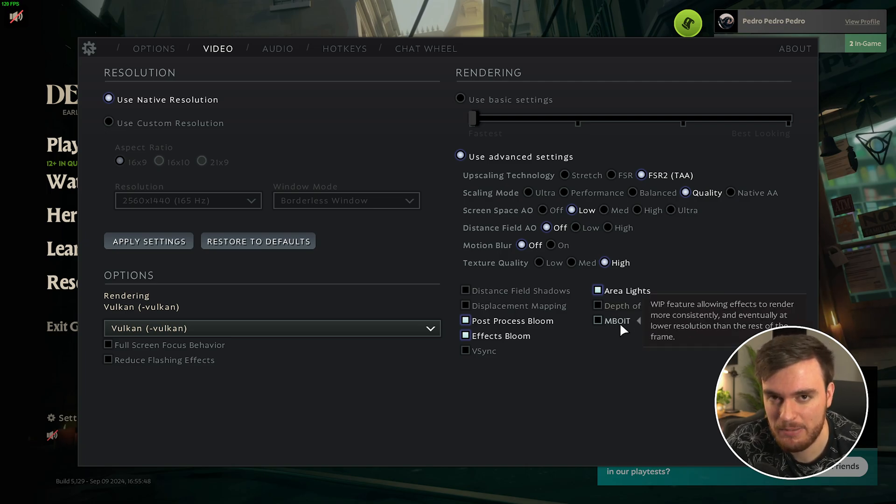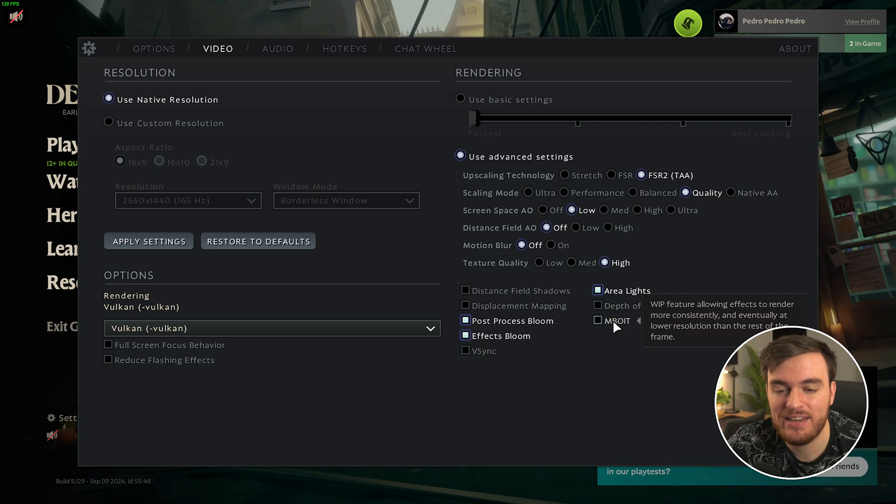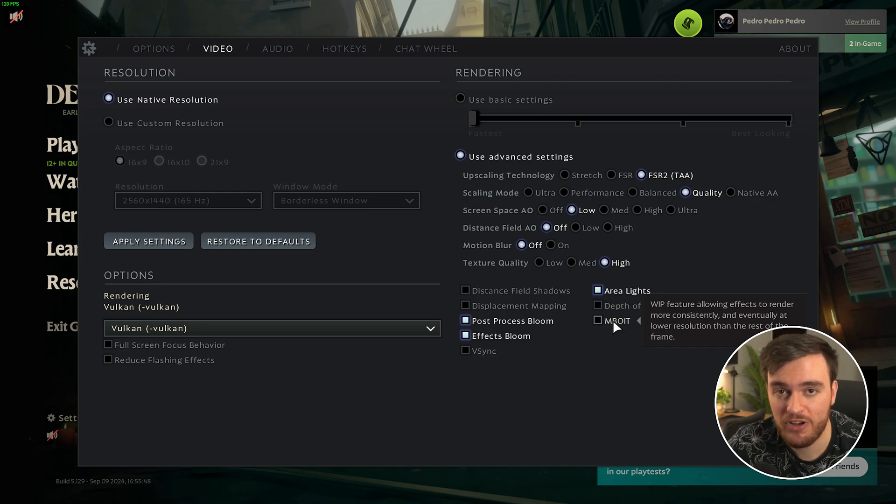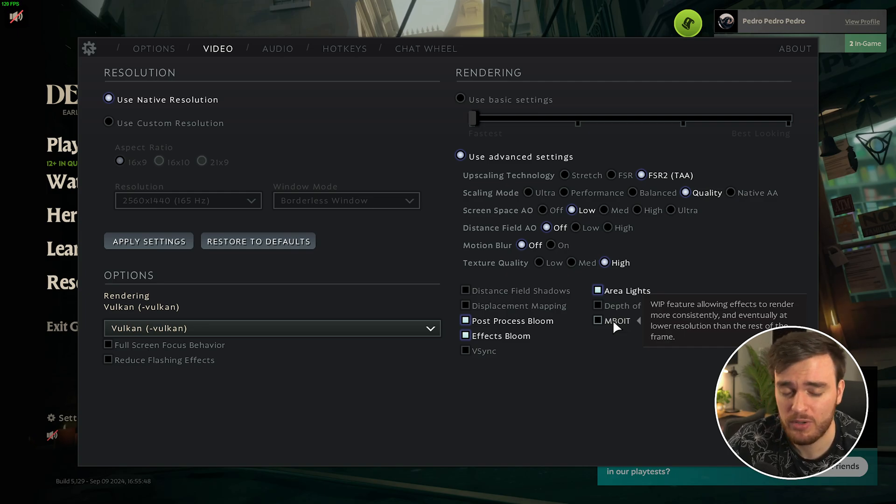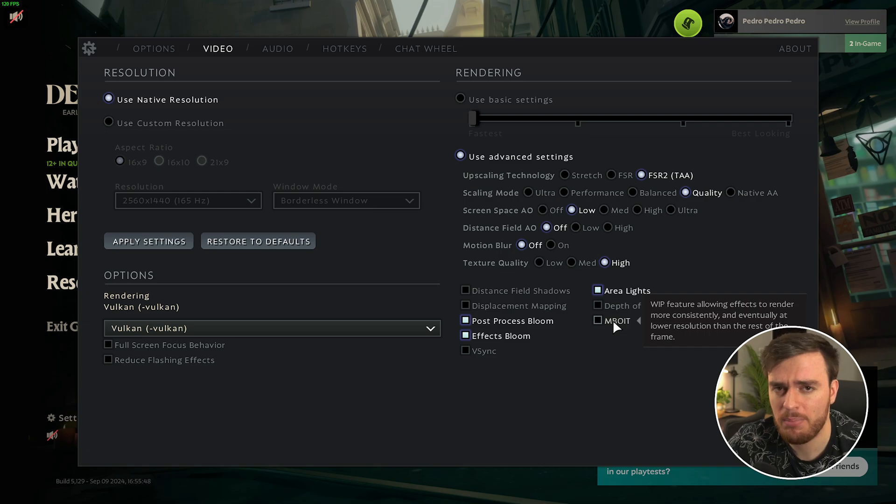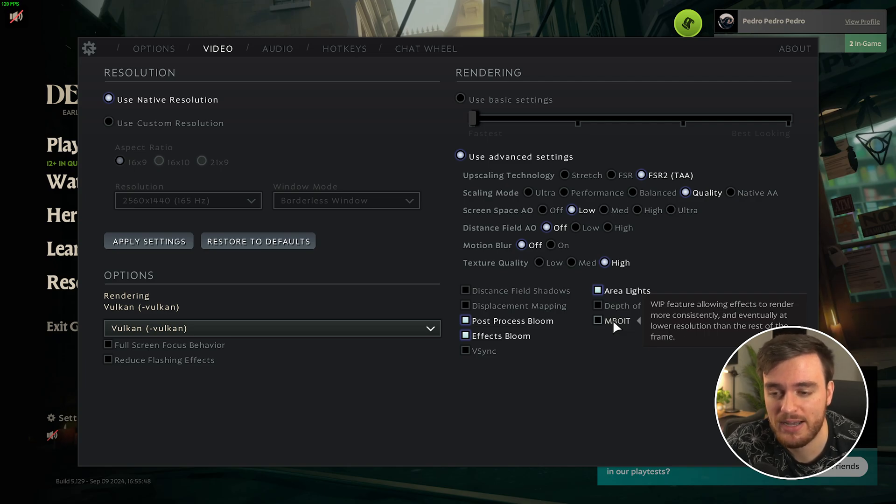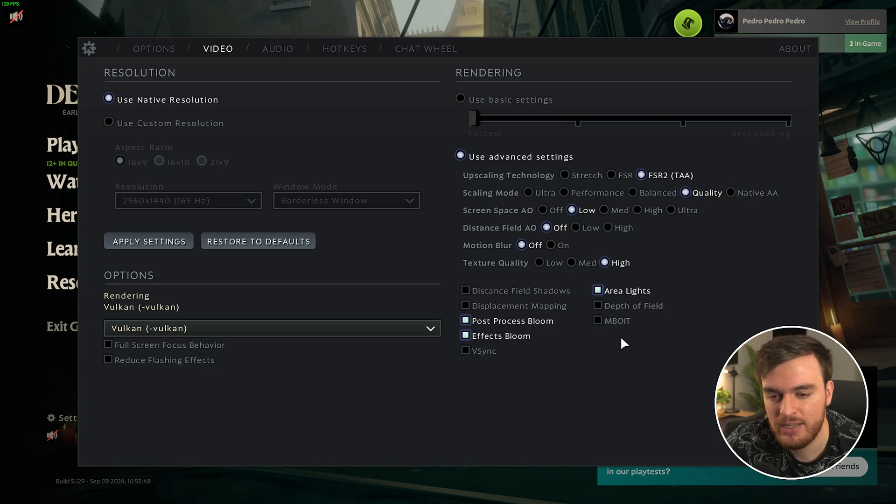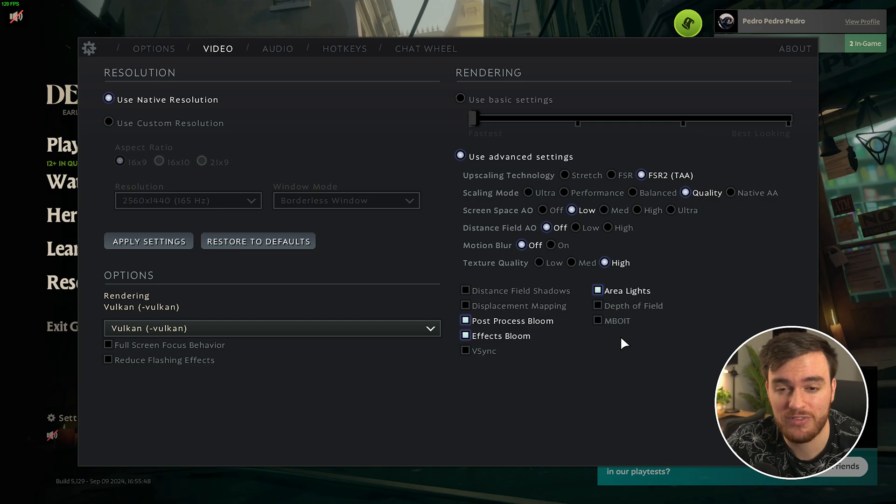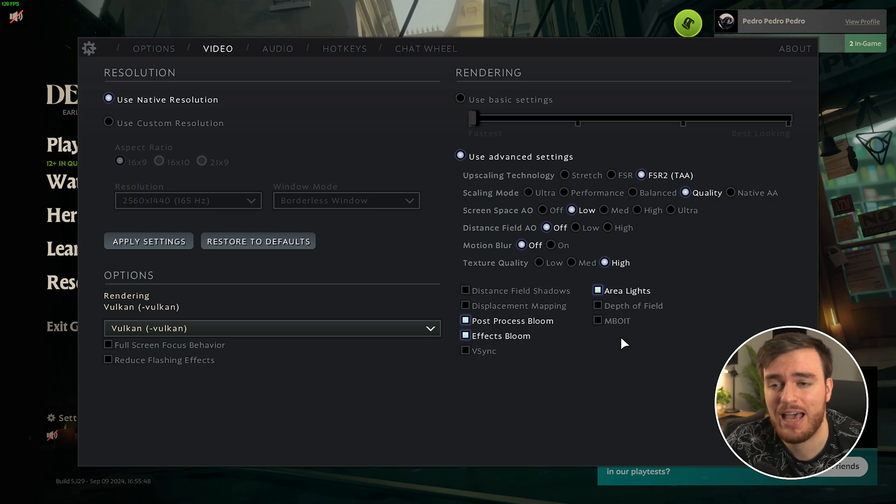And finally, MBOIT. What is MBOIT? Well, MBOIT is moment-based order-independent transparency. So that's a whole lot of words to say when a transparent object moves in front of another transparent object, or just you're looking at a transparent object with things behind it in general, you should be able to see a little bit sharper. Things should look a little bit better. It's a confusing thing. It's a work in progress here, and performance-wise, there's no difference between having it off and on as well.